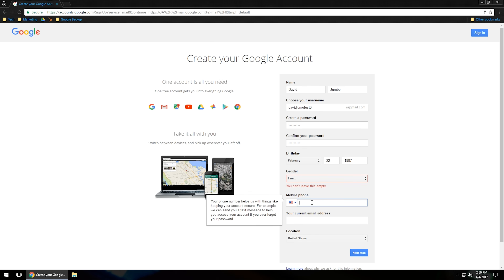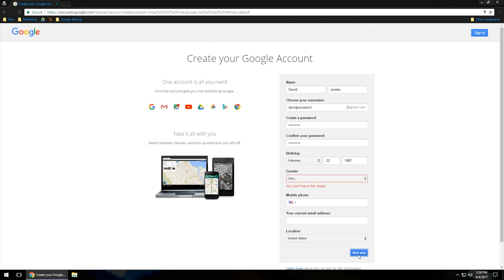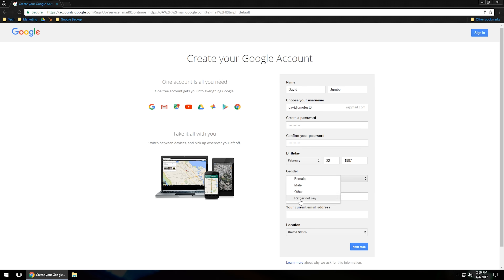I'm going to go ahead and click next step. I don't want to put my number in since this is a test email. It says you can't leave this empty, so I'm going to go ahead and fill that in.